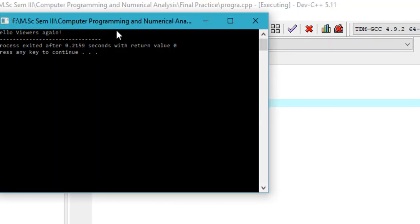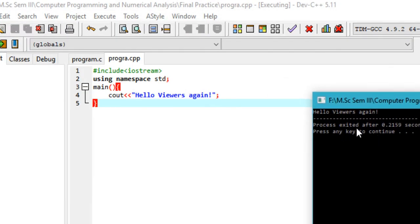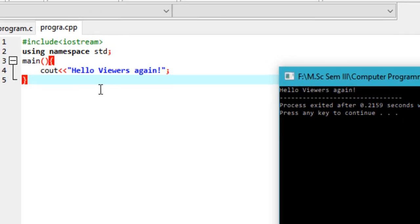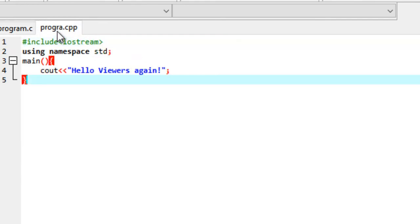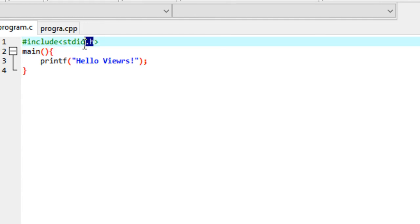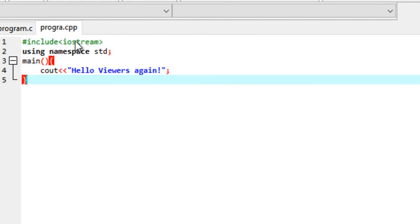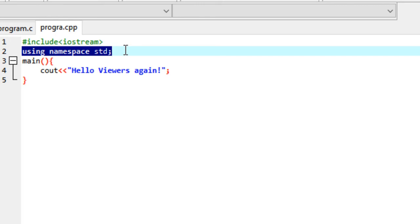As you can see, the program works pretty fine - it prints out hello viewers again when we run this. It was also working for the C program. The only distinctions between these two is that in C programs you'll be adding a .h line, while in C++ programs you won't be typing .h, and you'll be typing one more line - that is using namespace std.